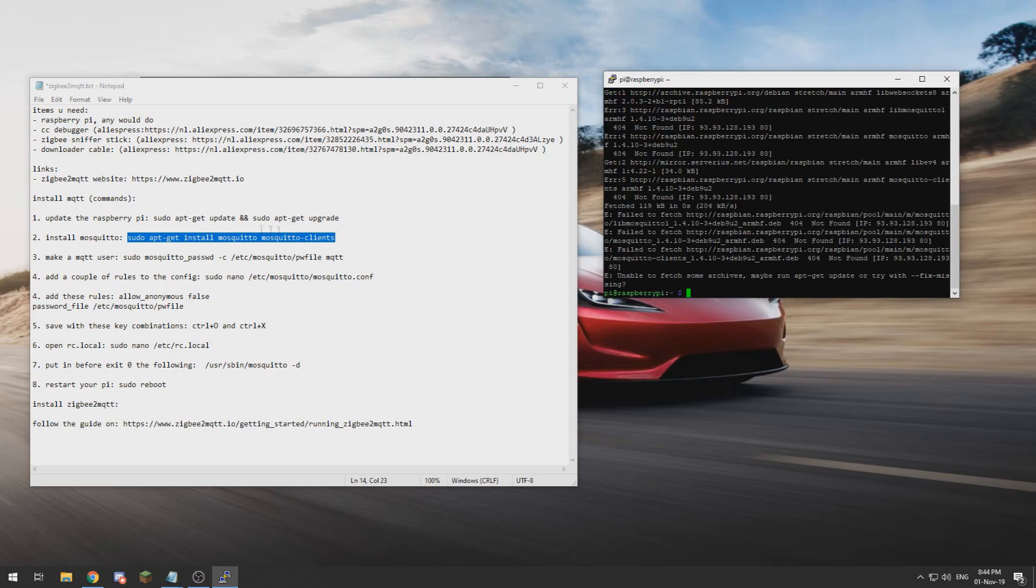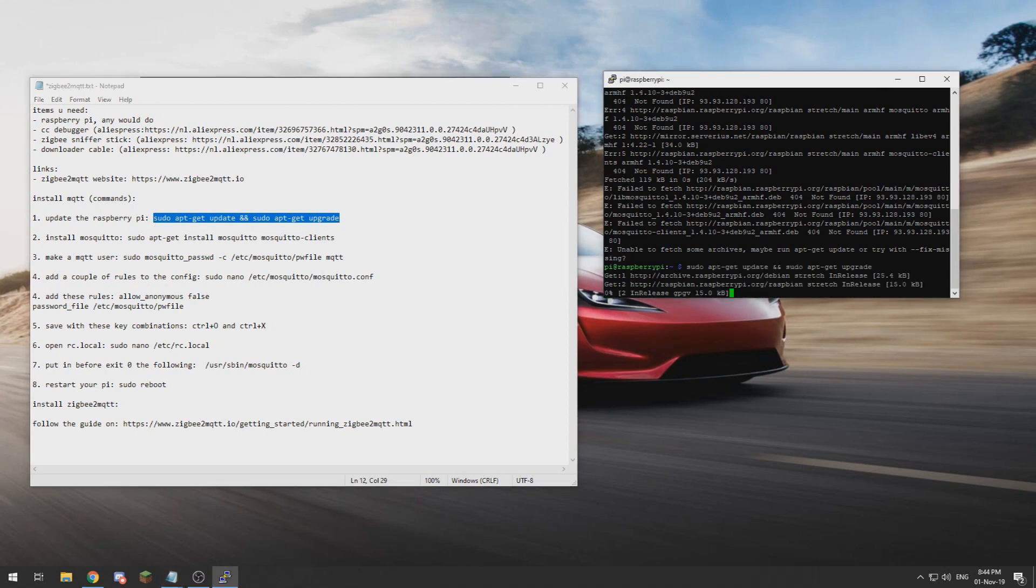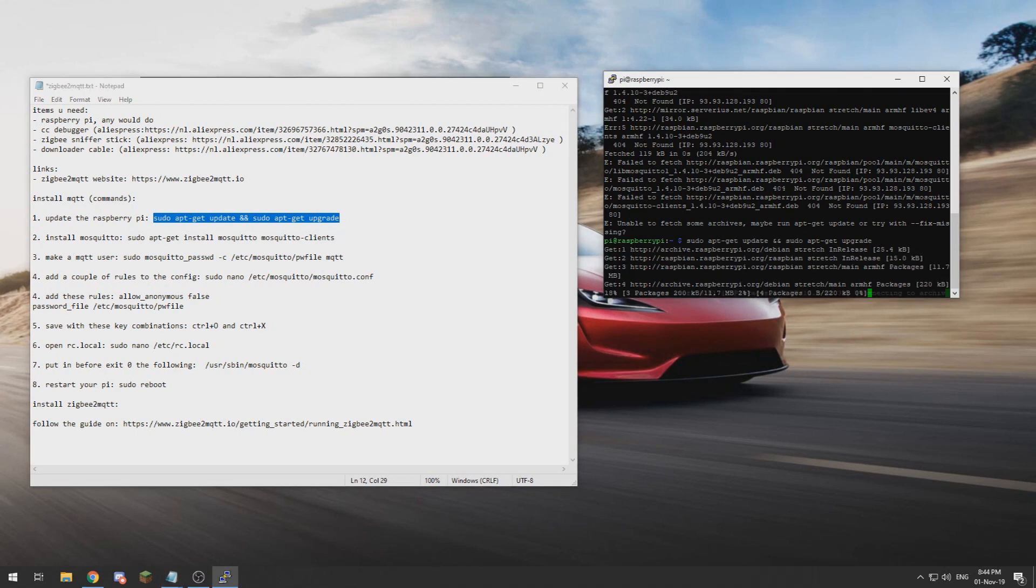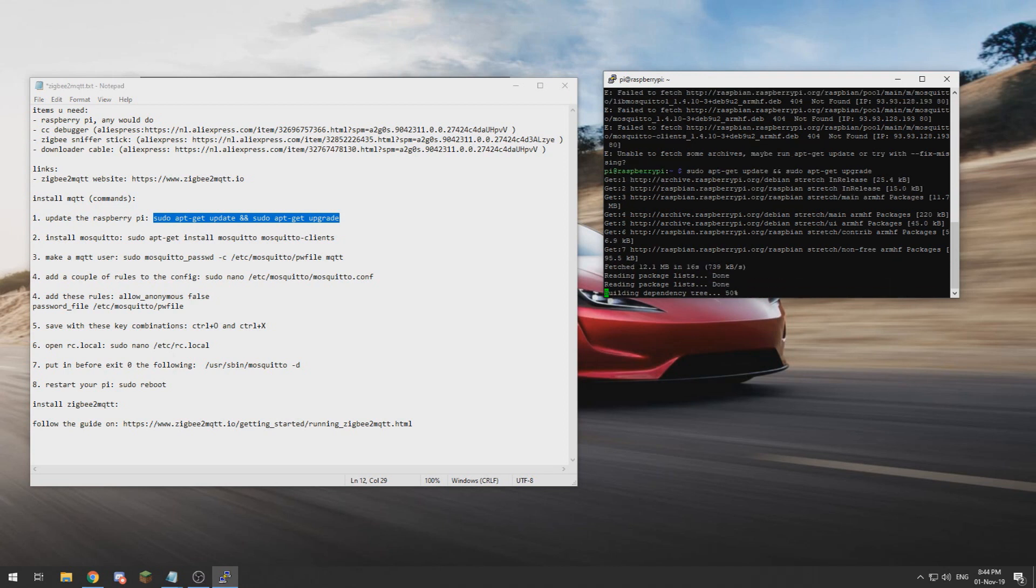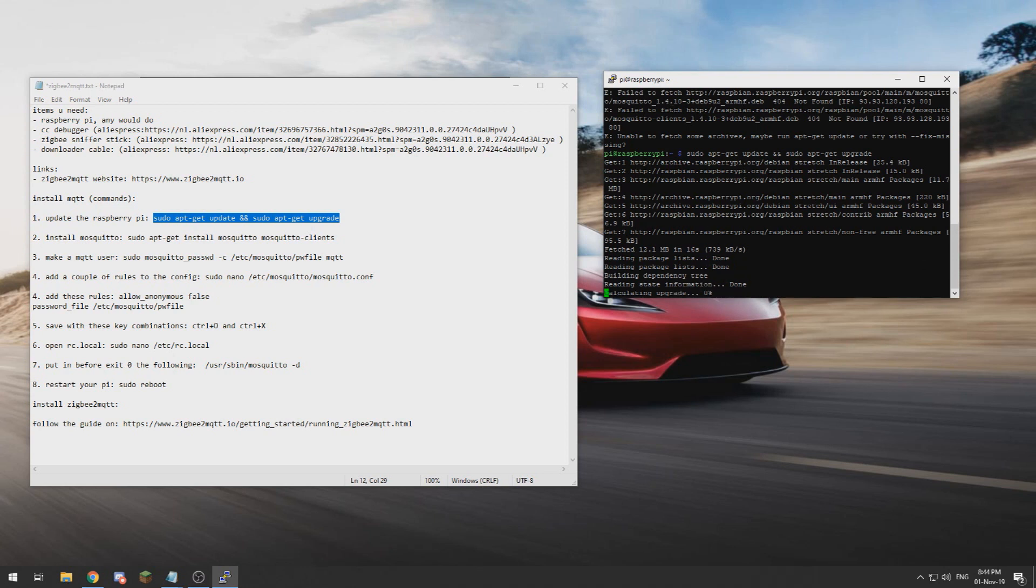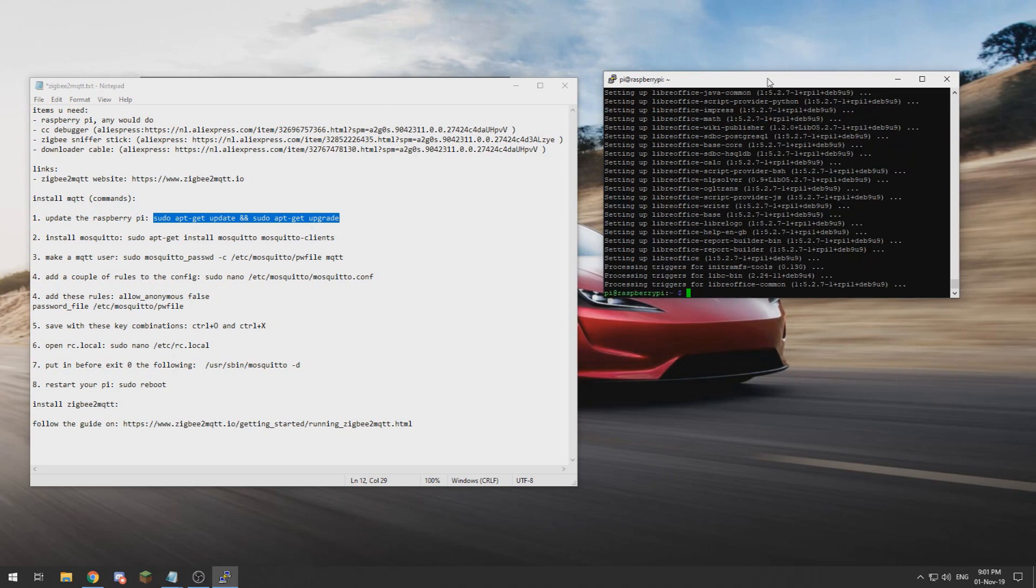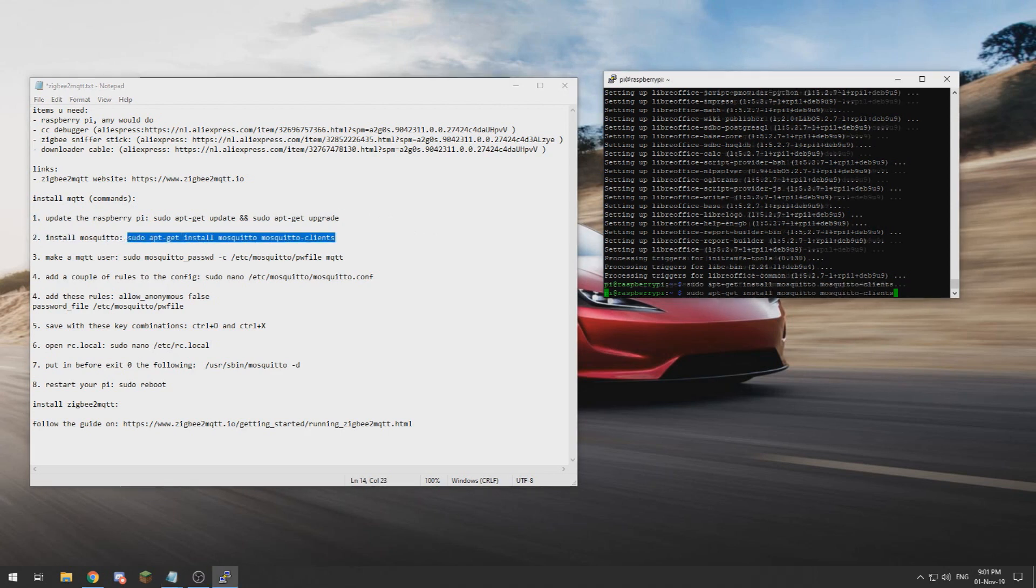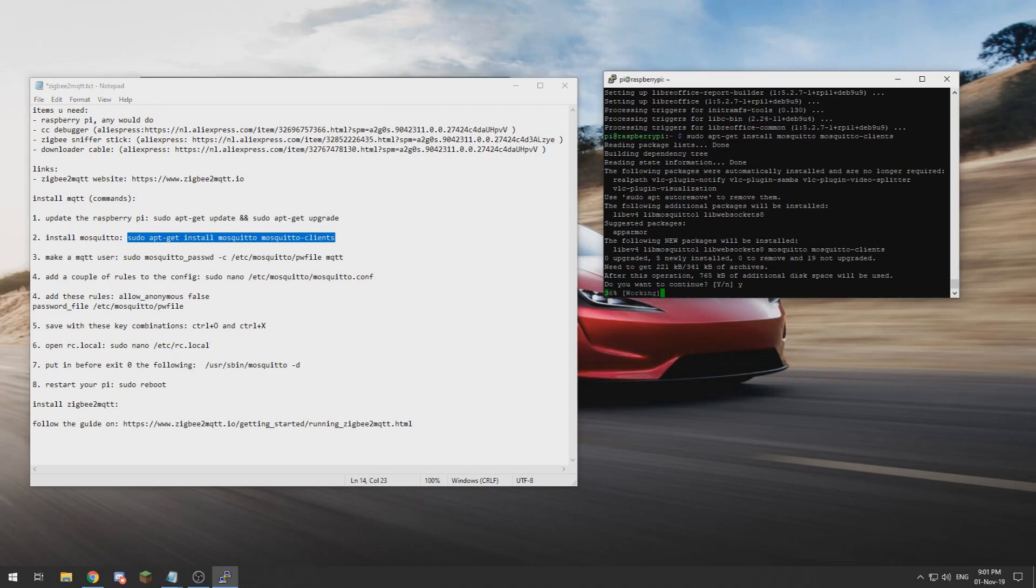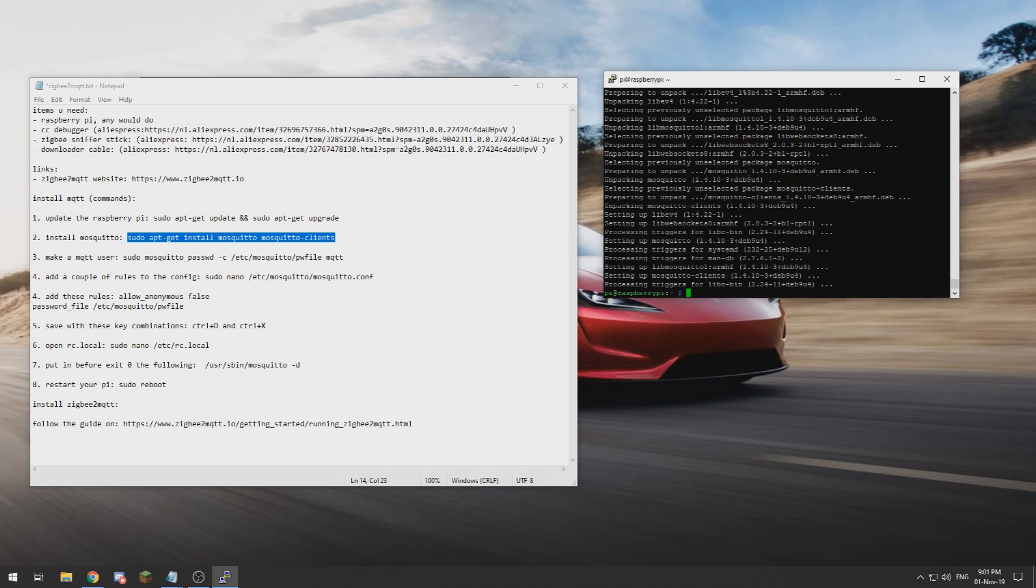I was lazy, I forgot to update and upgrade, so let me do that first. This also shows why it is important to first update your Raspberry Pi, otherwise things won't work. All right, now that the update is done, which took forever, we can try to install Mosquitto again and now it seems to work.